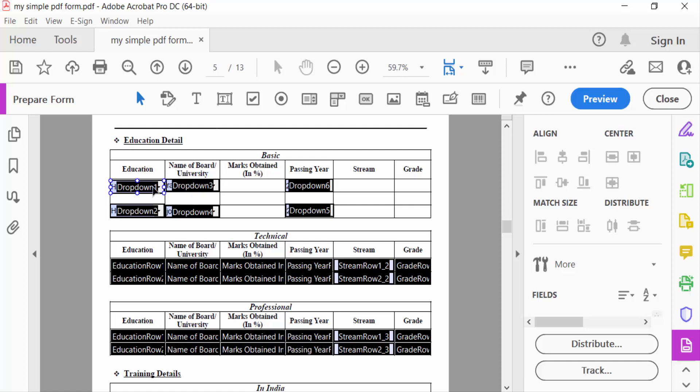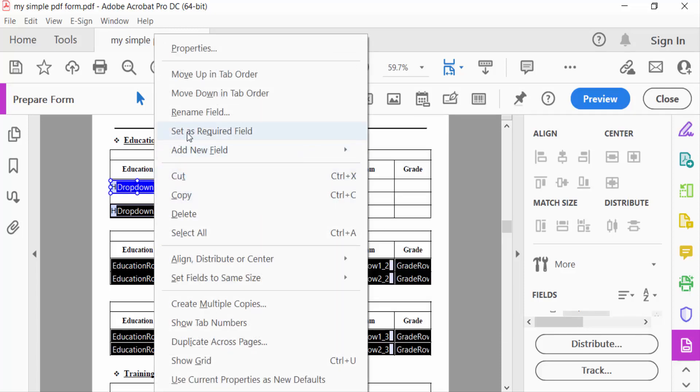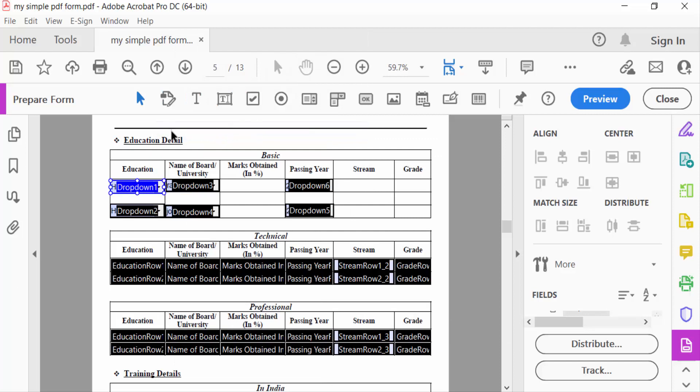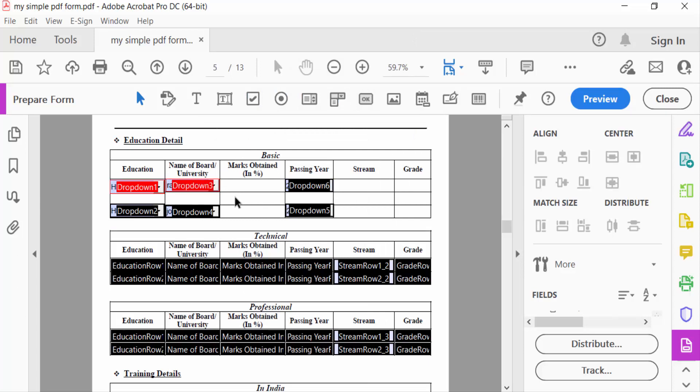So I click on this drop-down menu, and then you can find here 'Set as Required Field.' I click on this, and you can see the difference between the two drop-down menus. Now I click the other one, set as required field, and they appear in red color.